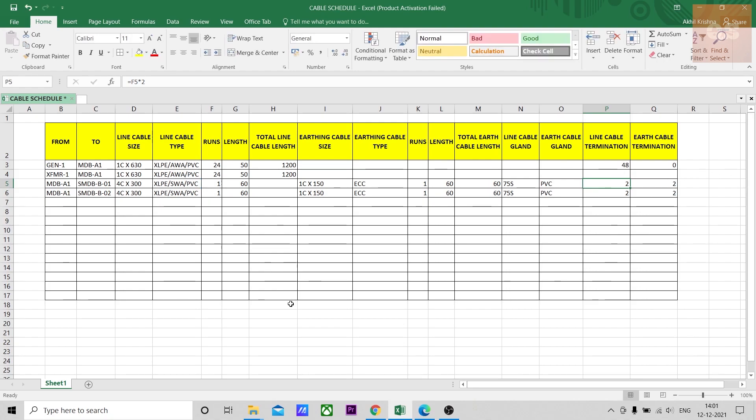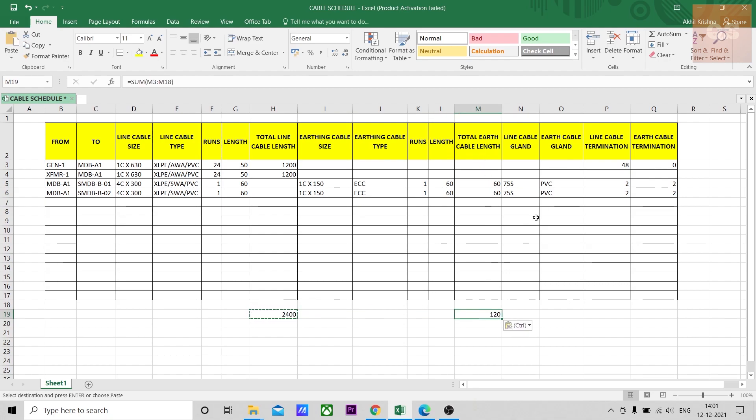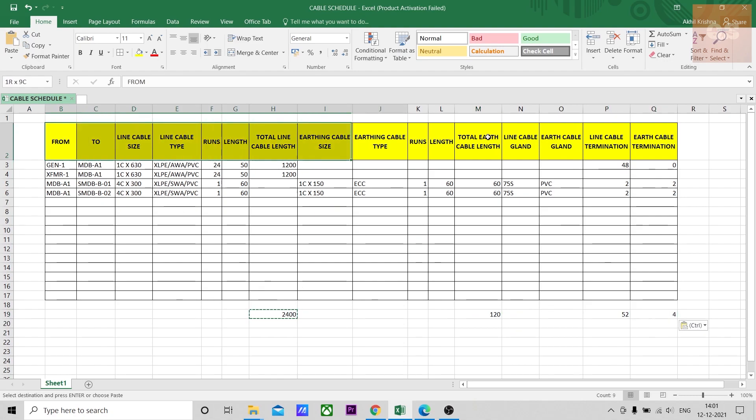How many cables are there, that into 2 will give you termination. From this you can get a total of the line cable, just give an autosum, you can easily get the total of the earth cable. Then you can get the total terminations if it is required separately.